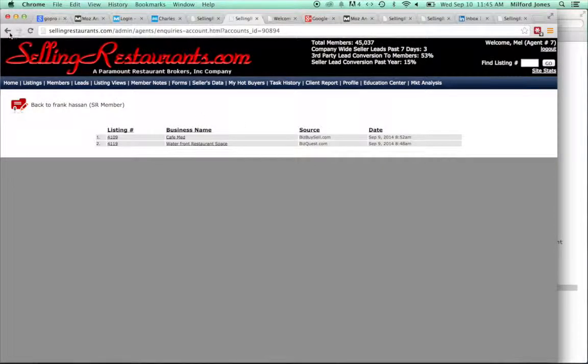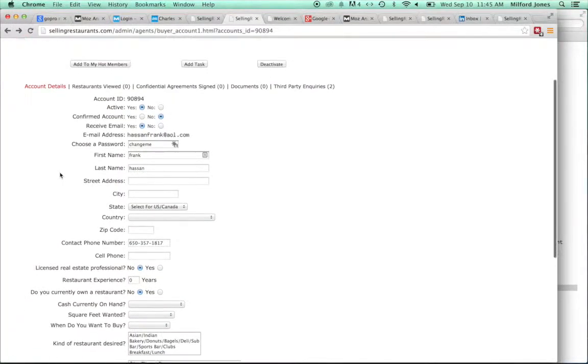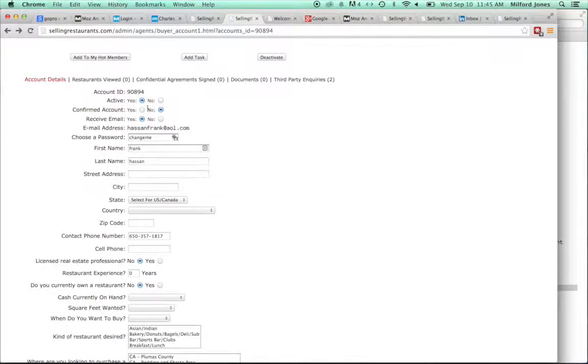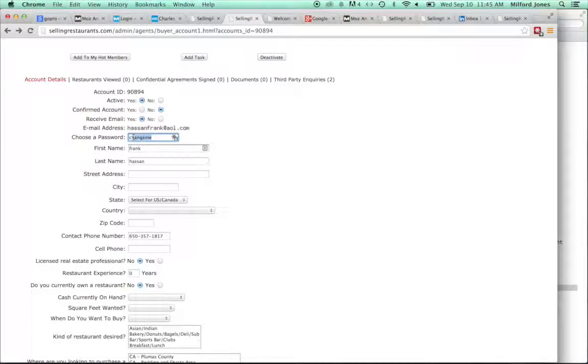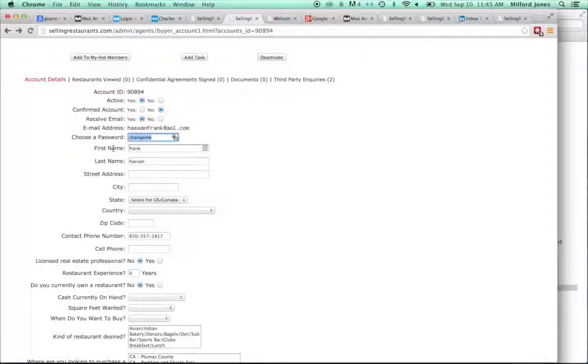Okay, going back. So Frank clearly has not registered. It says confirmed account, no. And also another giveaway is the password is ChangeMe. That tells you that Central Office put the email in there. He still has not come to the site to register. And that's really important for you to go out there and reach out and make a connection with him.